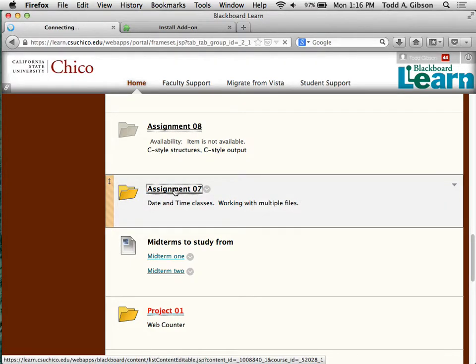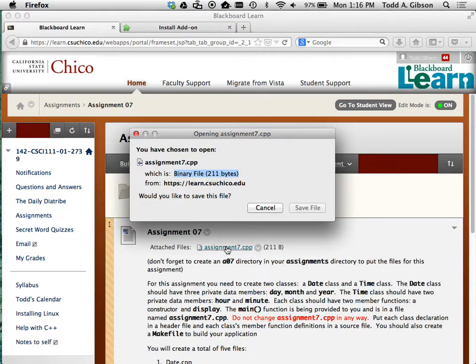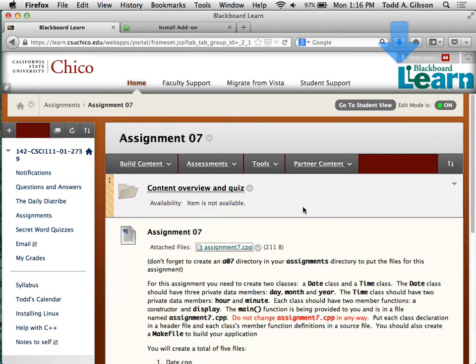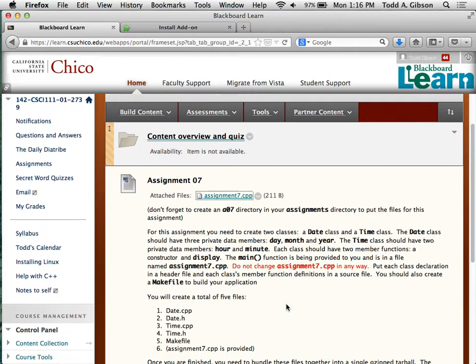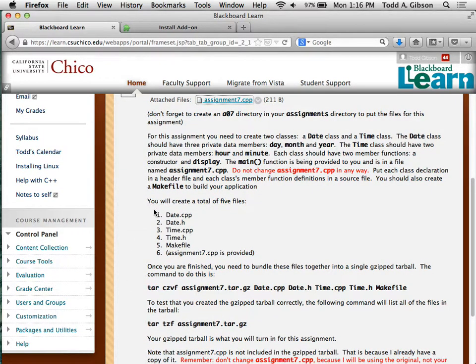It also has decreased class speculation in the header file. Does that mean I can put both classes, the date and time classes in the same header file or do they have to be separate? The question is regarding the breakdown. The breakdown's right here.